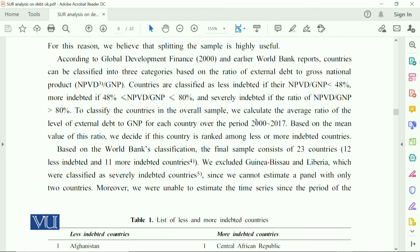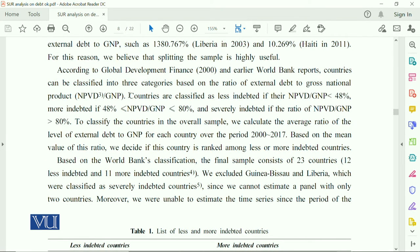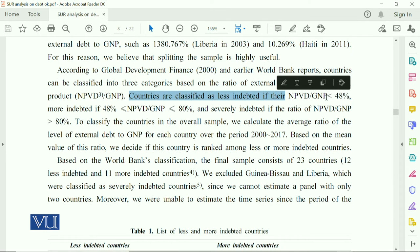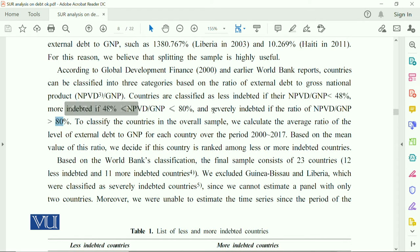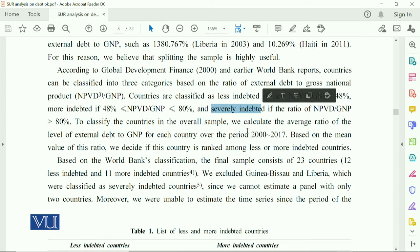Countries are classified on the basis of debt ratio: less indebted if their debt ratio is less than 48% of GDP; more indebted if debt as a percentage of GNP is between 48% and less than 80%; and severely indebted if the debt ratio as a percentage of GDP exceeds 80%. This is how countries are categorized.